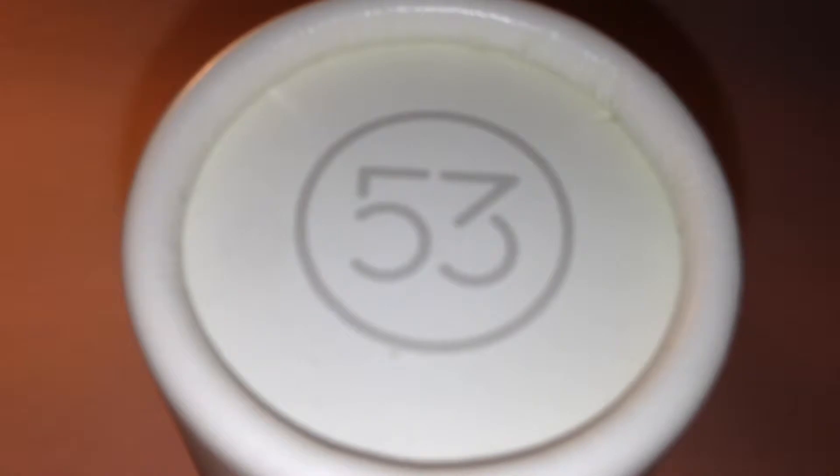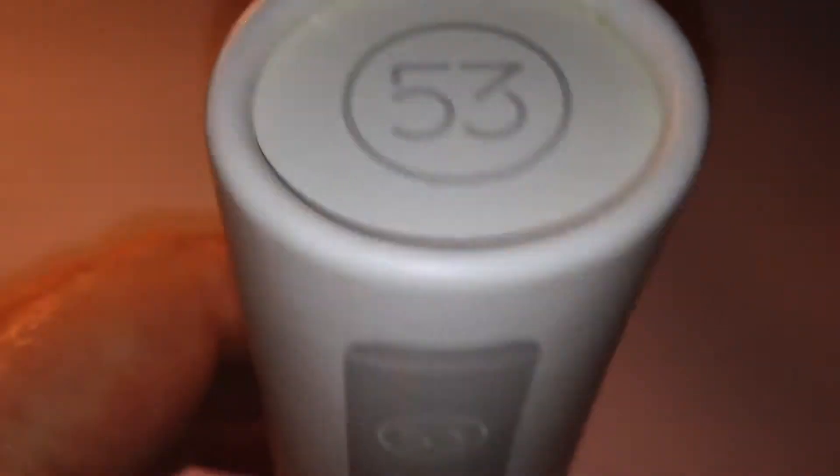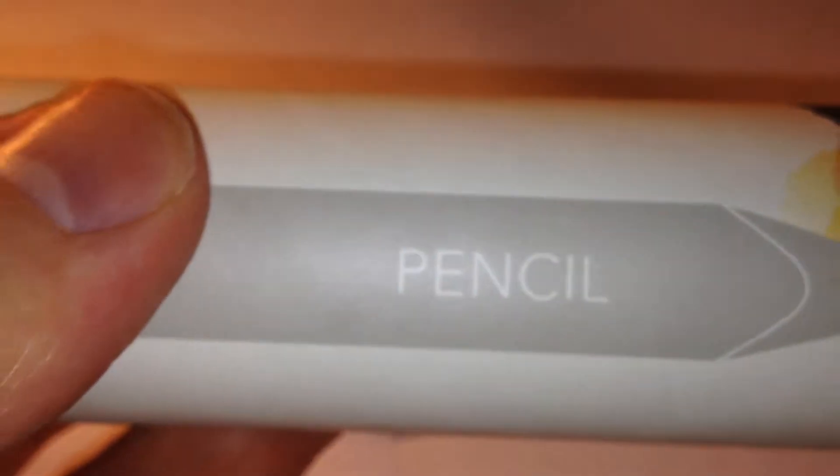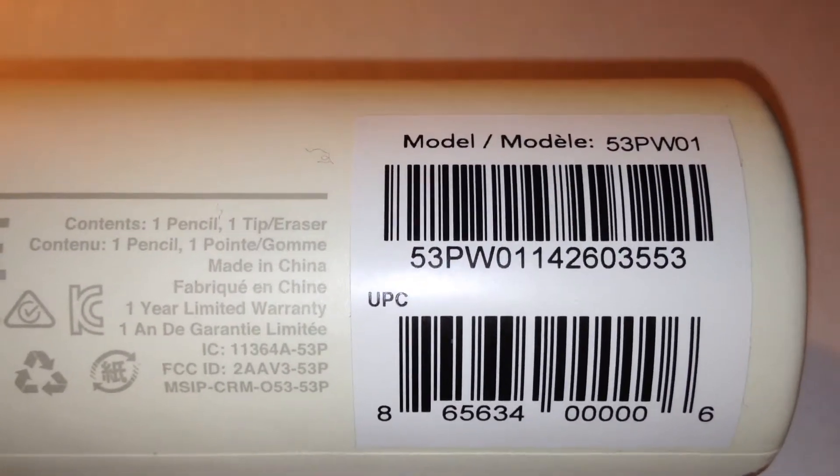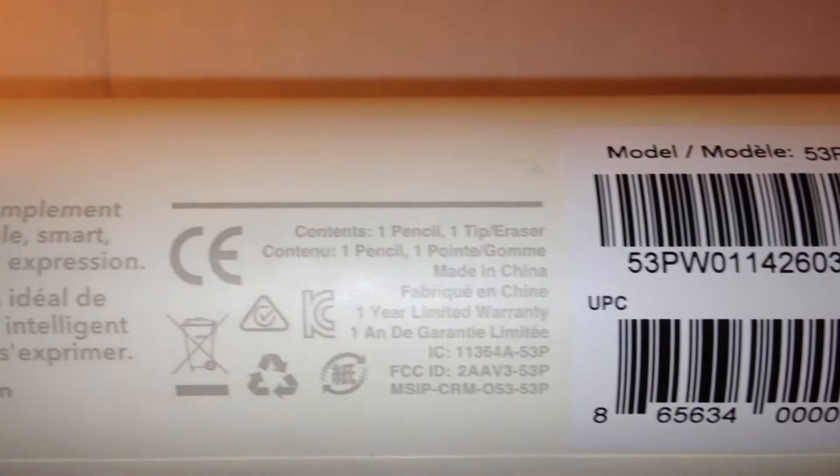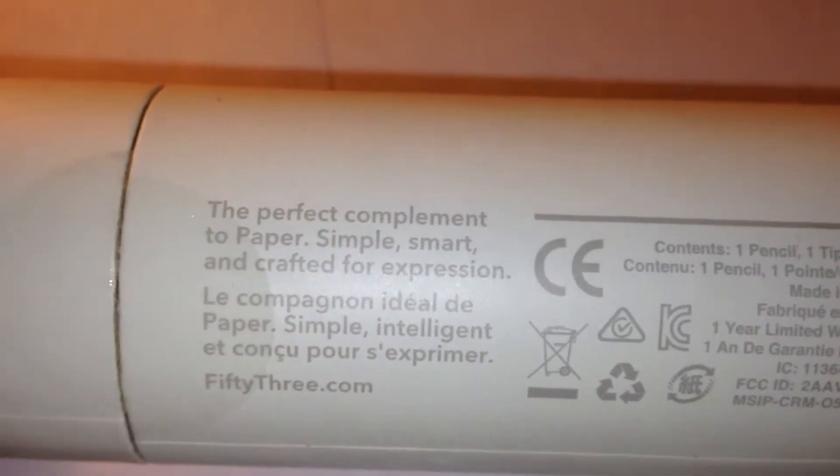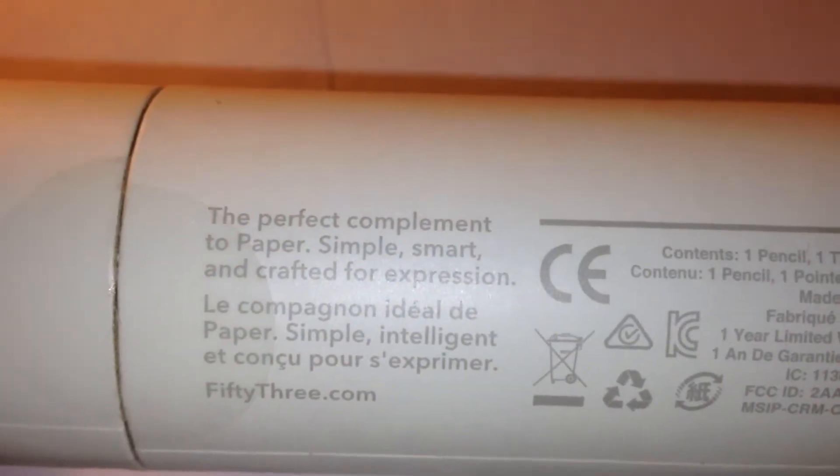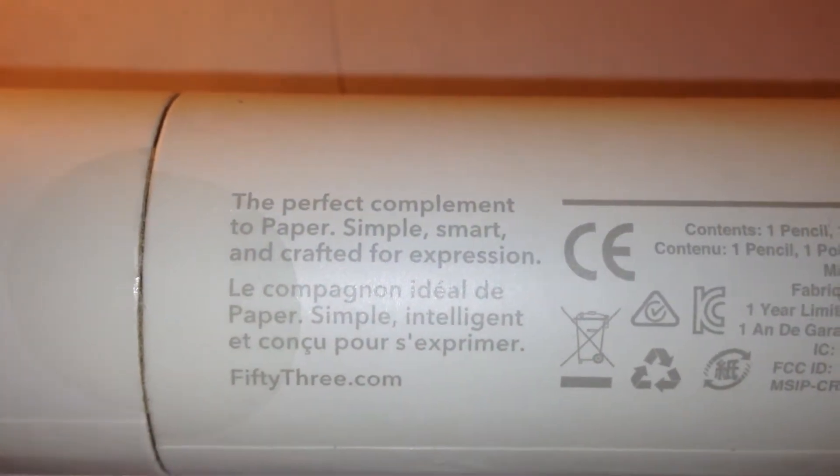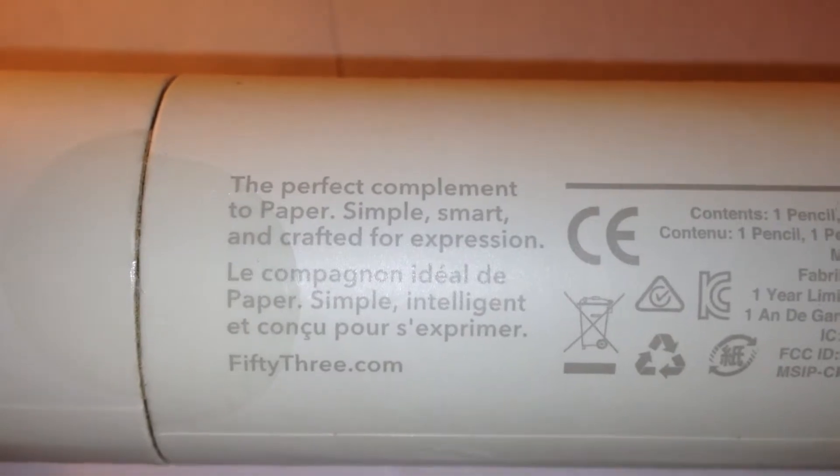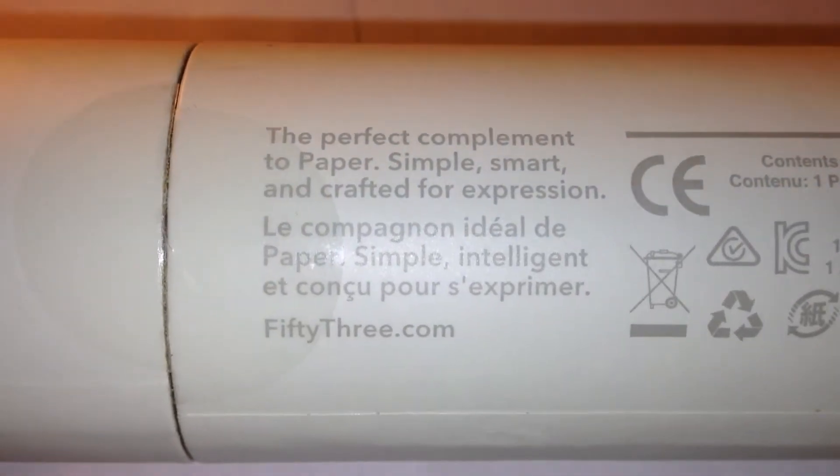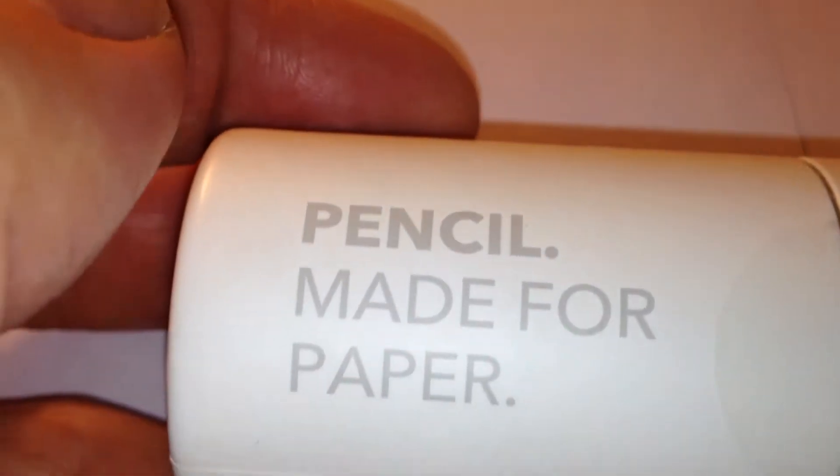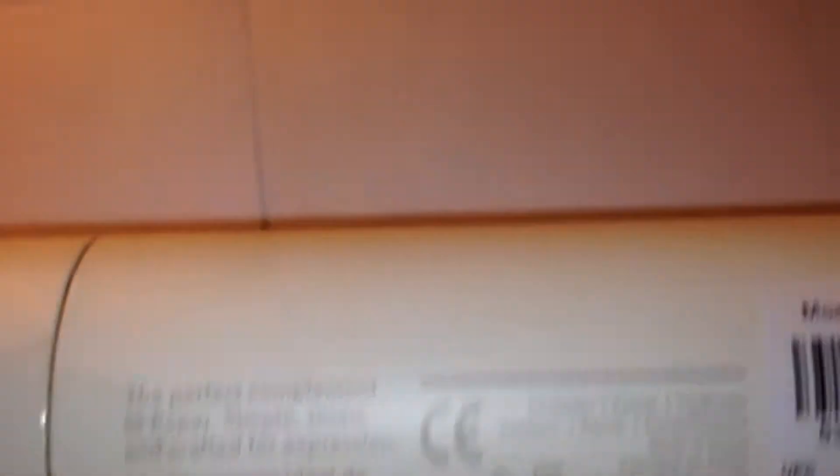This is the stylus in the box, well in the tube, which is called Pencil. You can see on the back you have the model number and barcode, the perfect complement to paper, simple, smart and crafted for expression, 53.com, pencil made for paper. It's a very lovely package we have here.